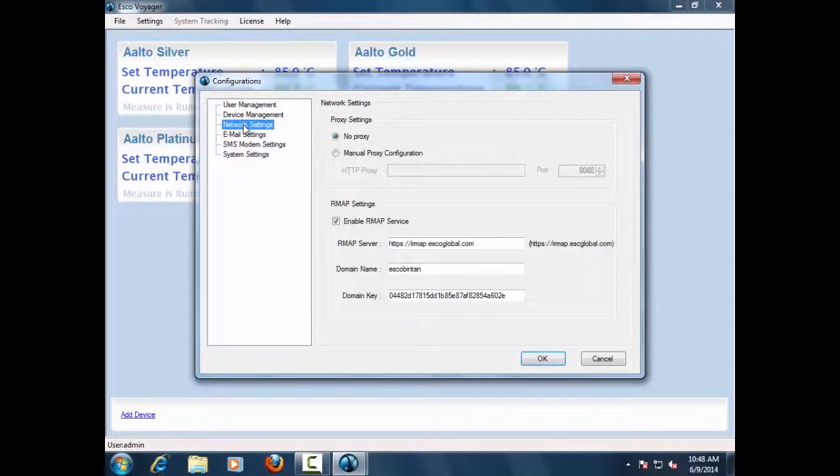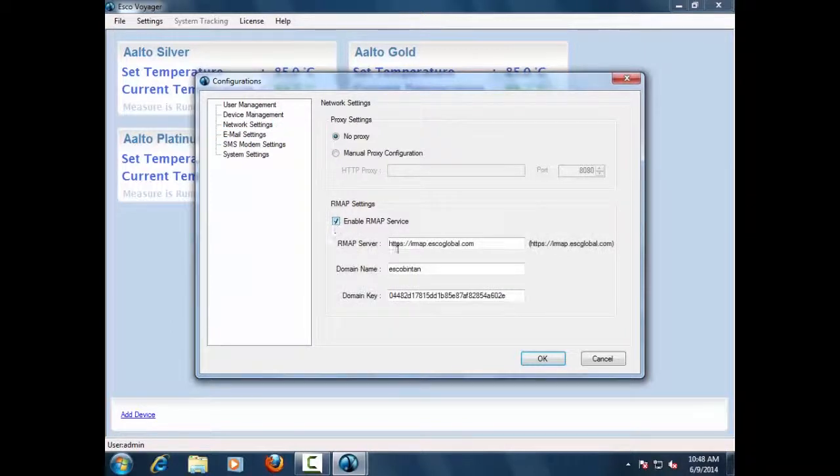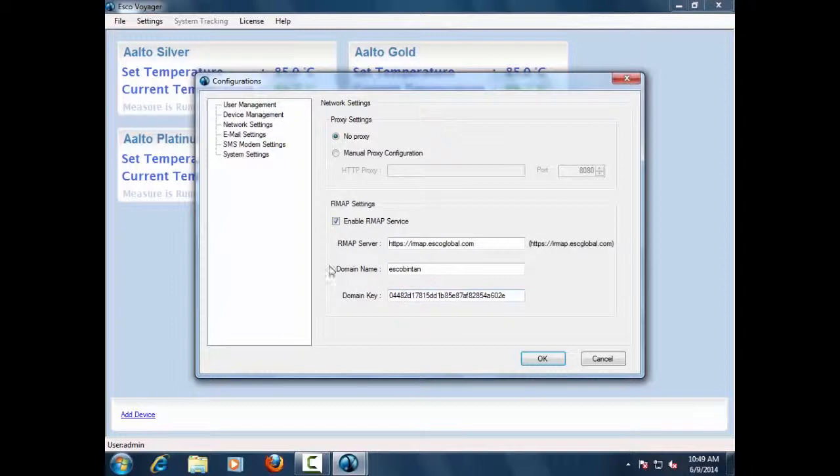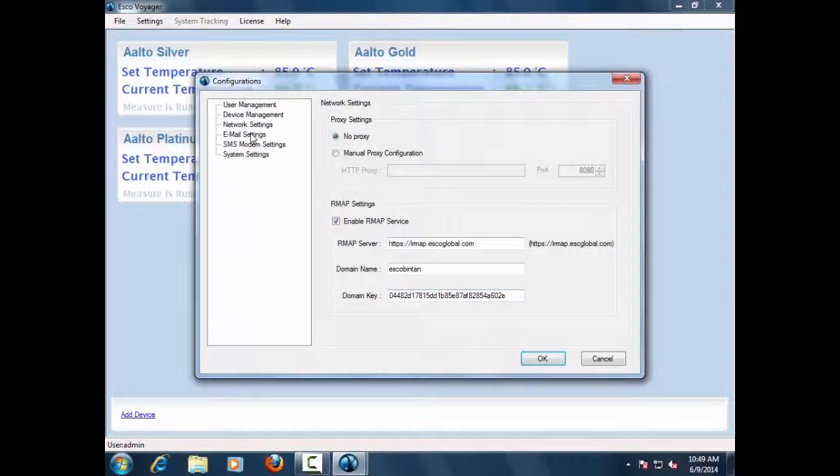Network Settings. The network settings tab consists of settings that allow entering proxy settings if any are maintained by the company server. Enabling of remote monitoring functionality via ARMAT can also be controlled from this page.